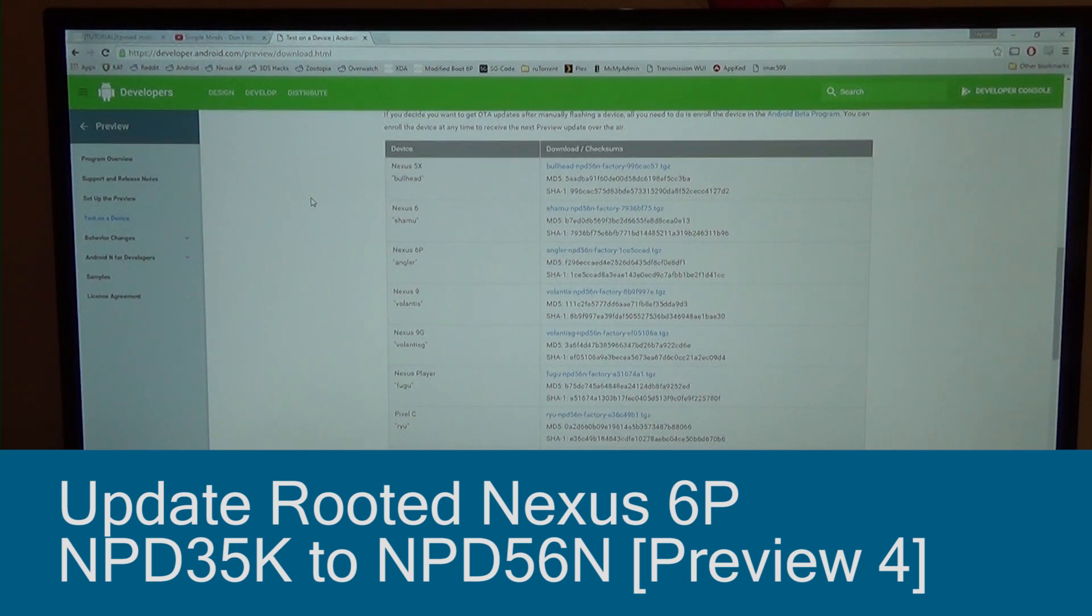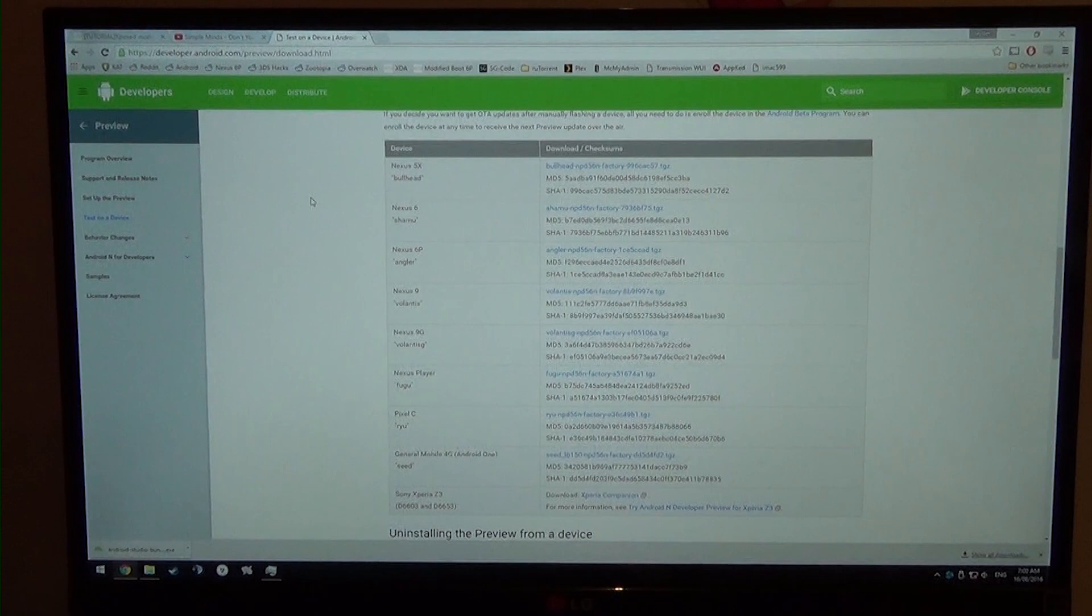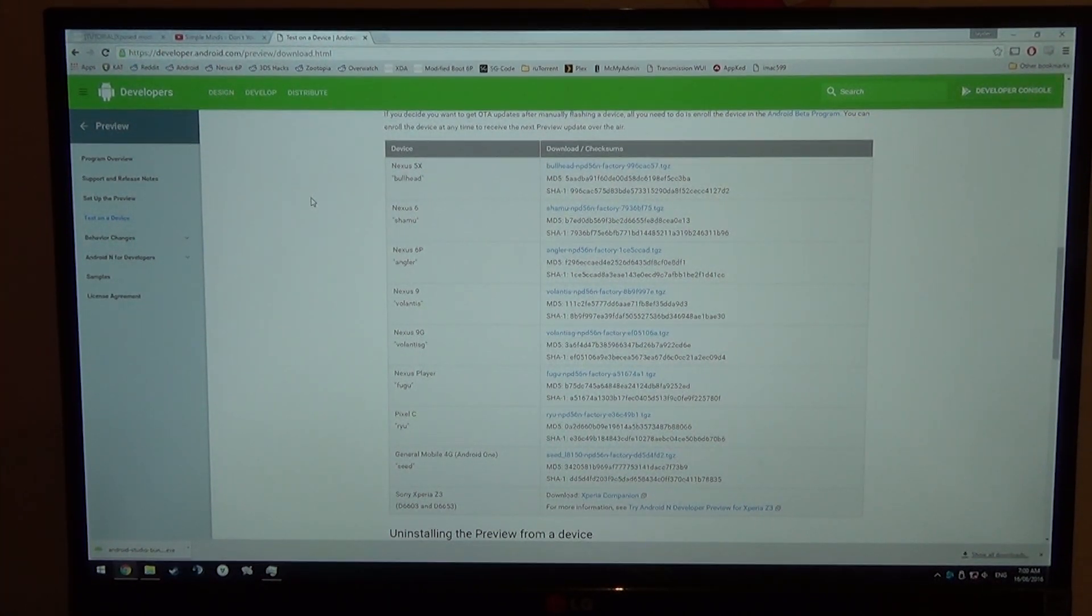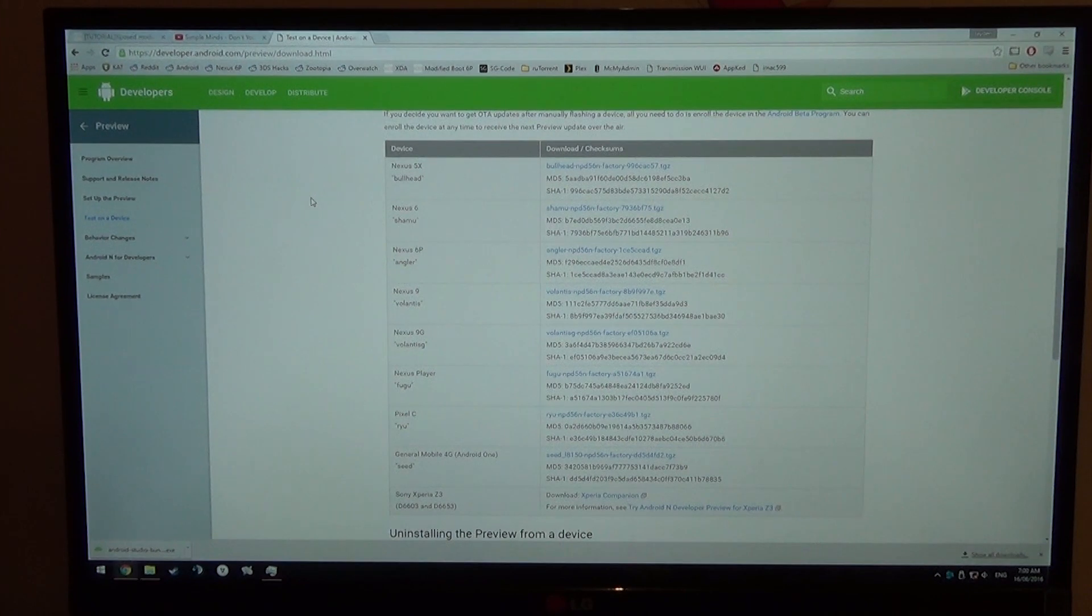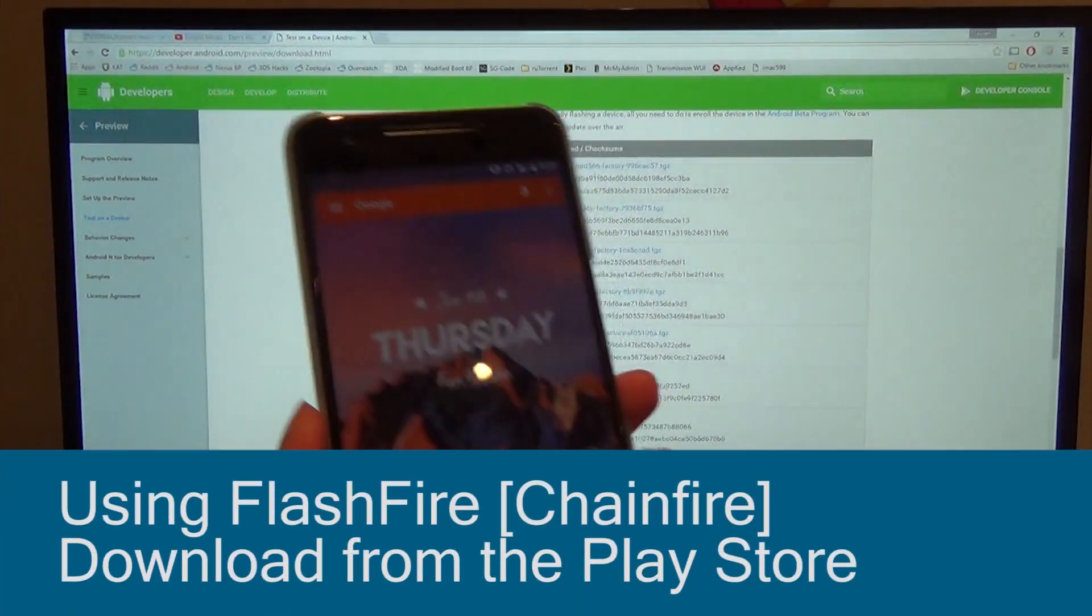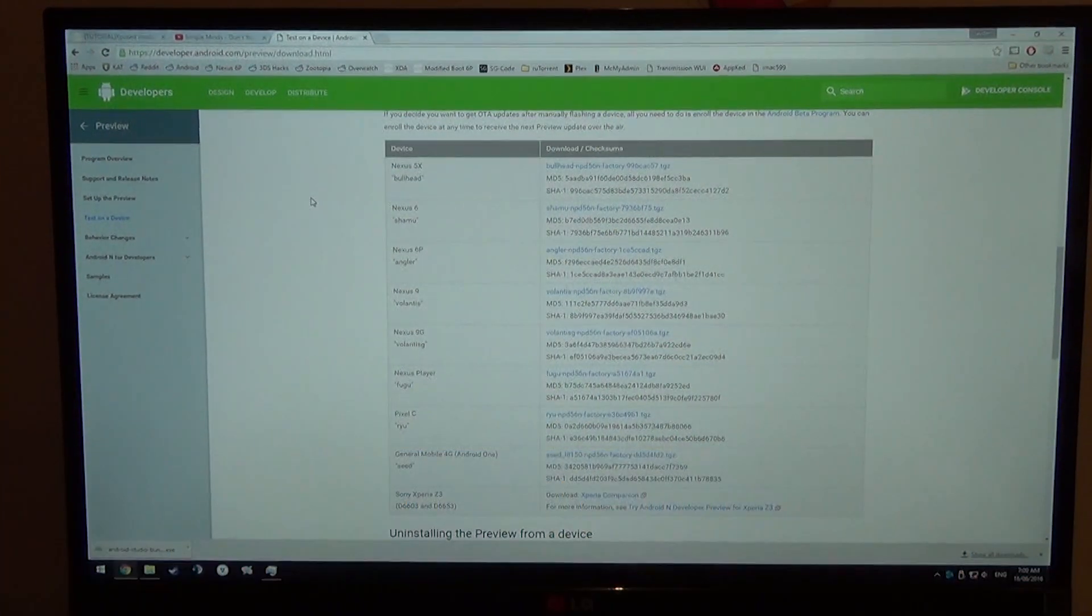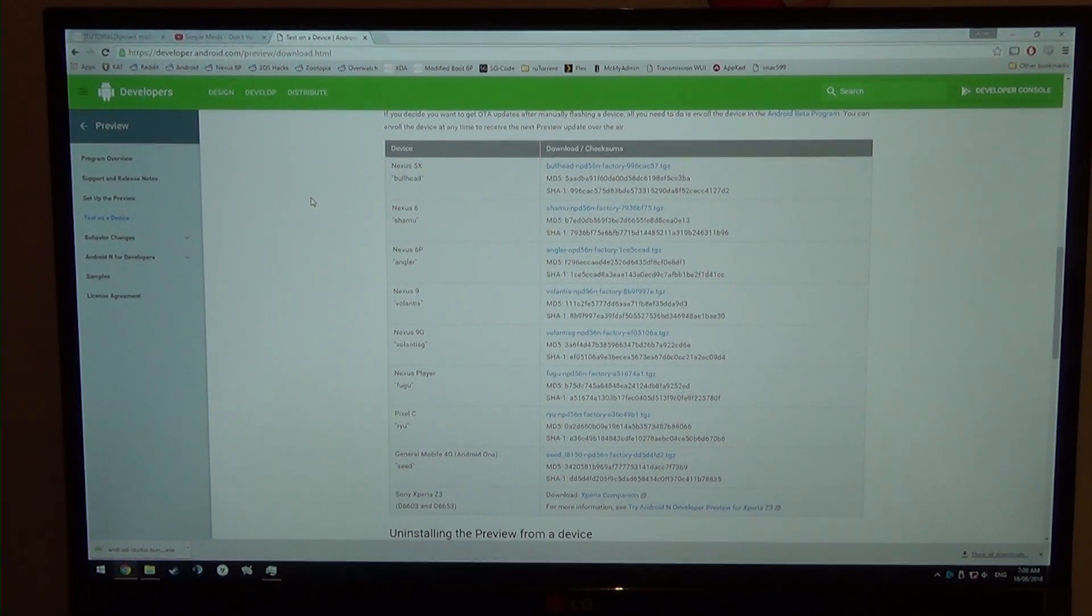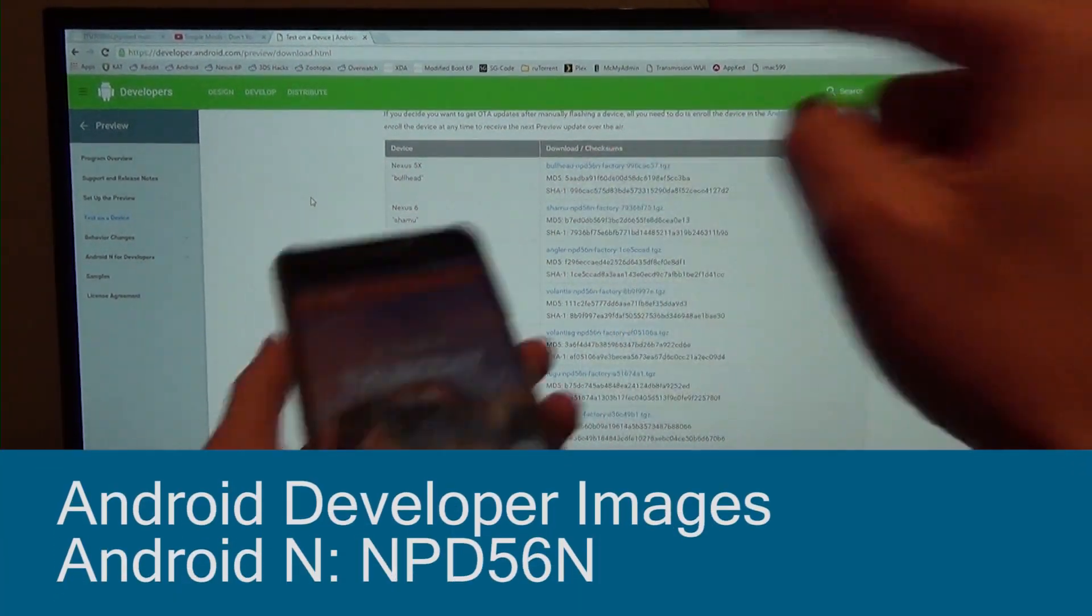This is the NPD56N whilst keeping root. Now the only way to root this thing is if you have a decrypted data partition or if you've used the CF auto root provided by Chainfire. So today we're going to be using another thing of Chainfire which is FlashFire to update our Nexus 6P right on our device to the latest factory image. Of course you're going to need to download the factory image if you've rooted before, and all you need to do is copy that factory image onto your device.